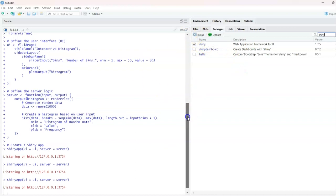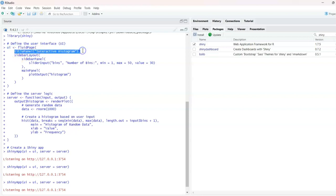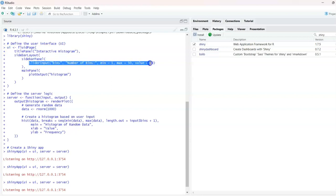What we have to do is display the server and the plot. We define the user interface — to create a website, we have to prepare the interface, display the value, and the output, which is the histogram.